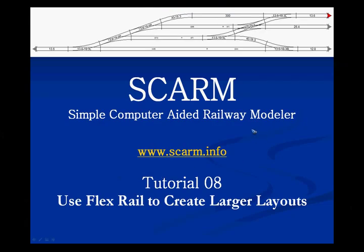Welcome to tutorial number 8 of the computer-aided railway modeler called SCARM. In tutorial 7 we used FlexRail to fill a gap. In this tutorial we are going to use FlexRail to move away a little bit from the HO scale, which usually has much too tight curves, and build a much larger layout only using FlexTrack.